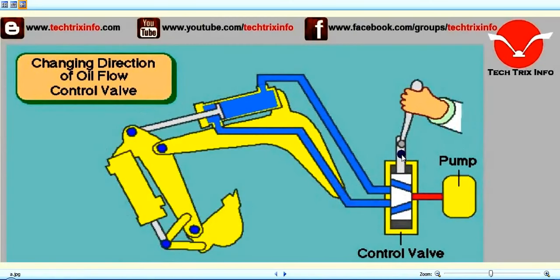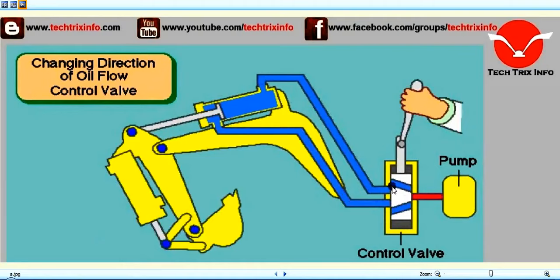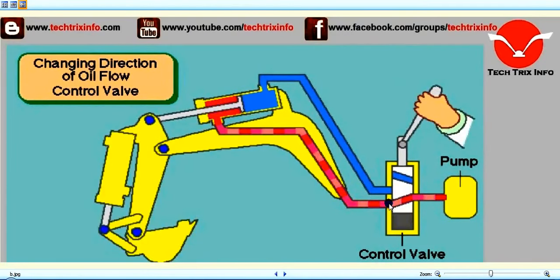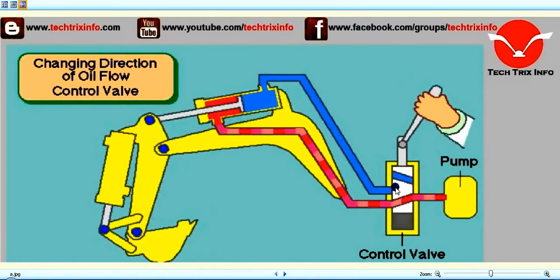As the operator moves the spool, the hydraulic line matches with the control valve port, and flow transfers through the hose and reaches the rod side of the hydraulic cylinder. This creates pressure and pushes the piston toward the rear side. The oil in the head side returns back toward the tank through the control valve. That is the simple principle of how a hydraulic cylinder works and how the control valve controls it.